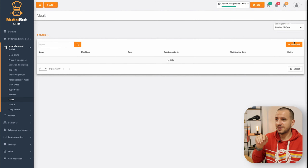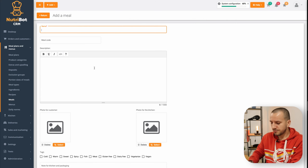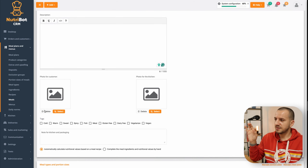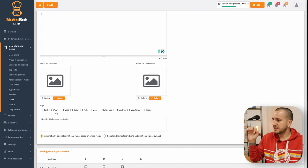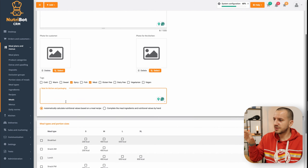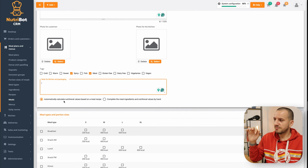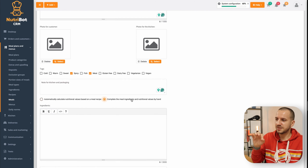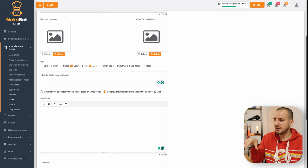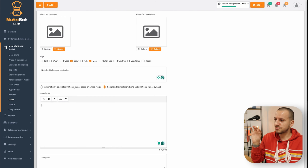Let's go to my meals once again. I can now add a meal — I'm clicking 'Add a Meal' and I will create a sandwich with chicken. I can add a description, meal code, a separate photo for the customer and a separate one for the kitchen — that's quite big news. I can add tags, additional notes, and there is an important option: I can use automatic calculation for nutritional values, or many companies prefer to put the macros in manually by hand.